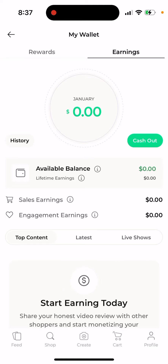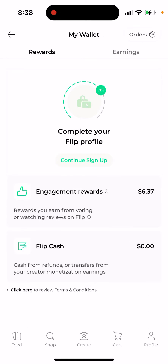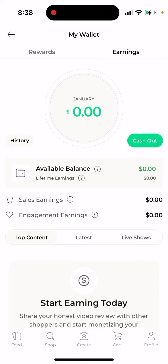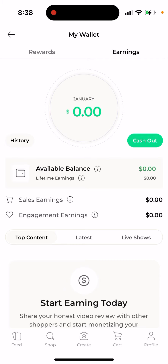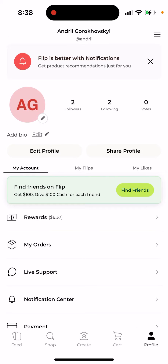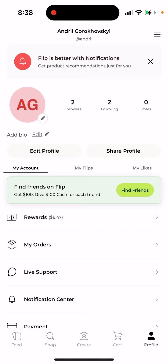So how to make money in the Flipshop app. This app is getting more and more popular. You have your profile in the bottom right, then rewards, and earnings in the top right. Your earnings section shows how you can make cash — it has two categories: sales earnings and engagement earnings. This app is kind of like a TikTok marketplace where you see people showing off and trying to sell products, and you can be one of them.